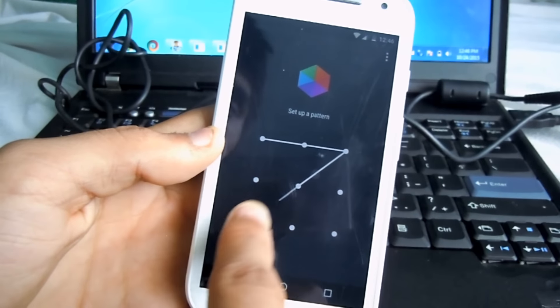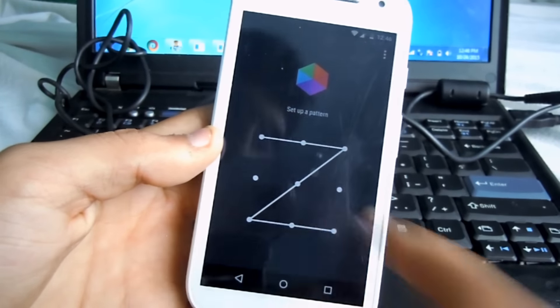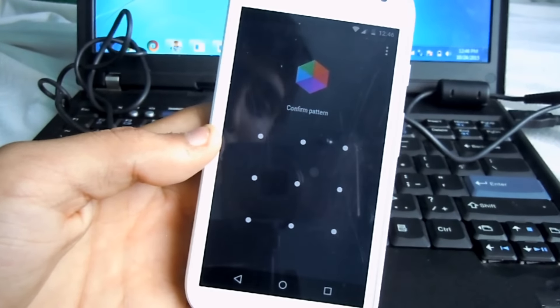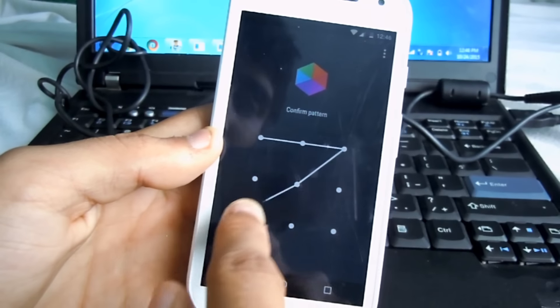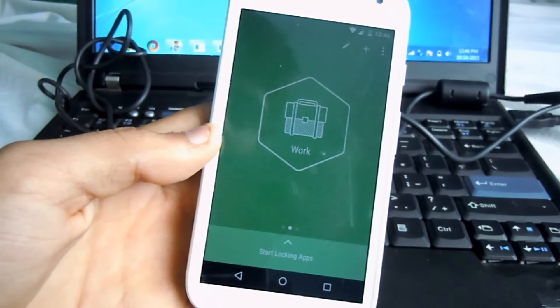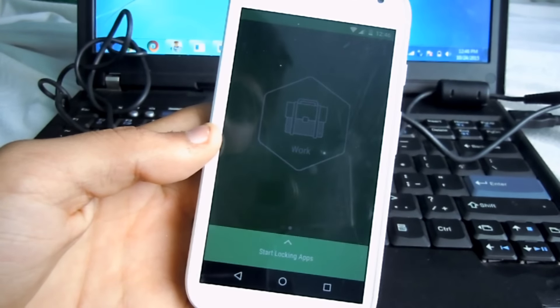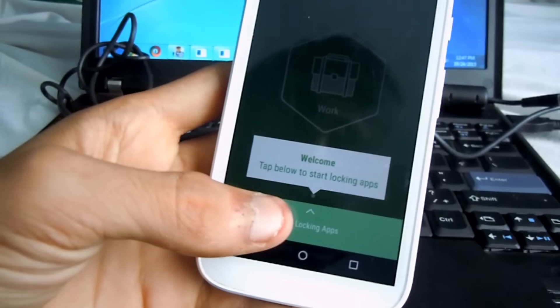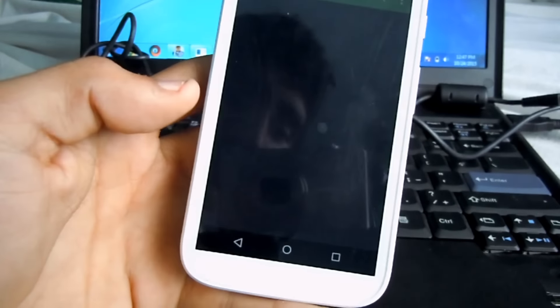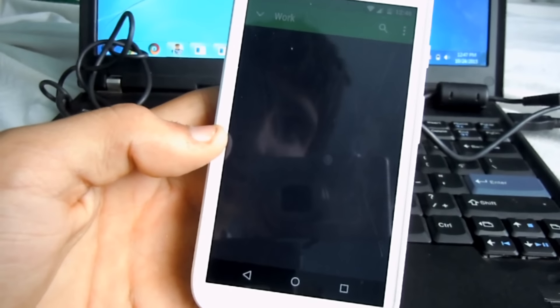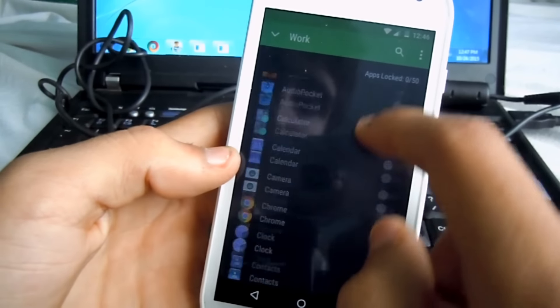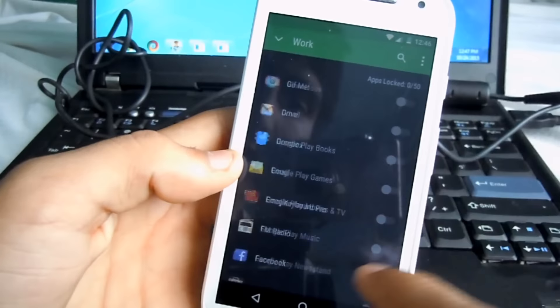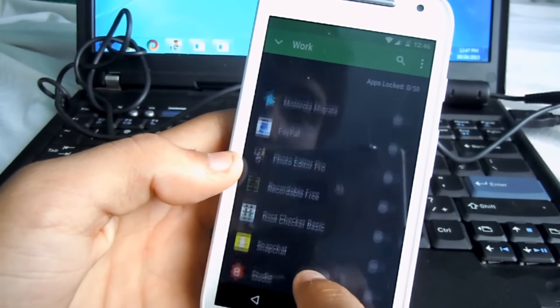I'm just going to create a Z and then confirm it. And then from here you just start locking your apps that you want. Just click the green thing and then you could lock whatever you want here.